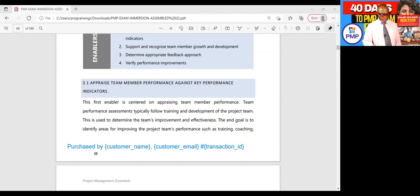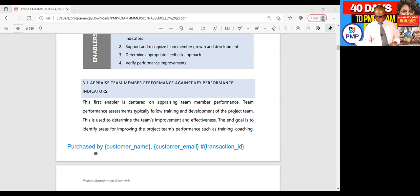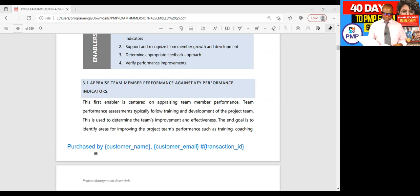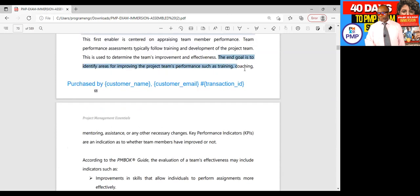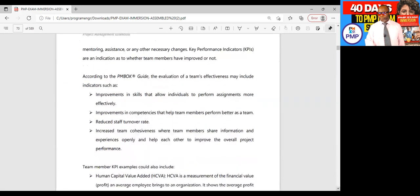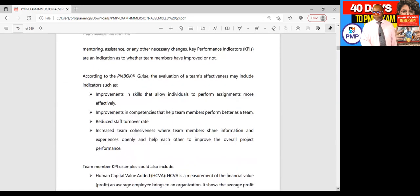3.1 - appraise team member performance against key performance indicators. This first enabler is centered on appraising team member performance. Team performance assessments typically follow training and development of the project team. This is used to determine the team's improvement and effectiveness. The end goal is to identify areas for improving the project team's performance such as training, coaching, mentoring, assistance, or any other necessary changes.